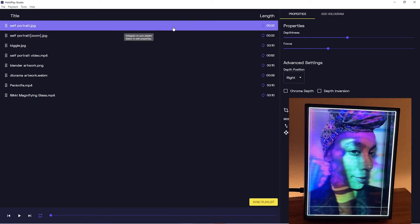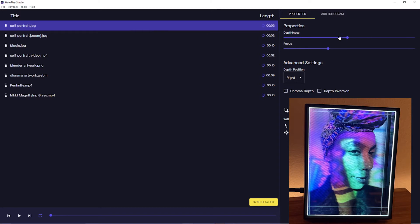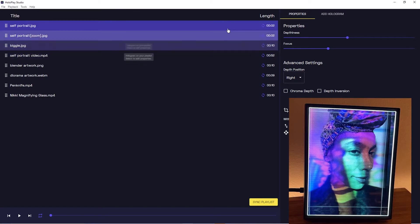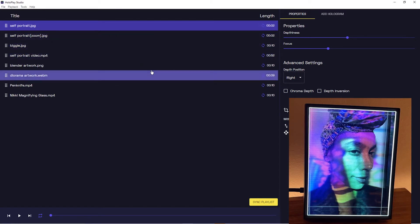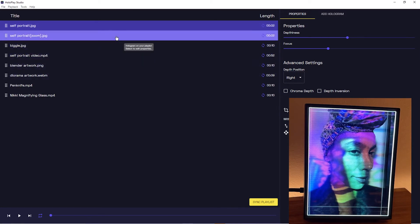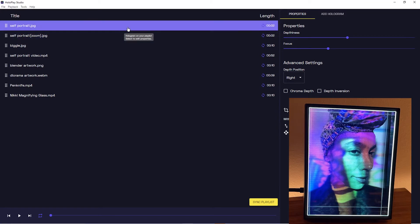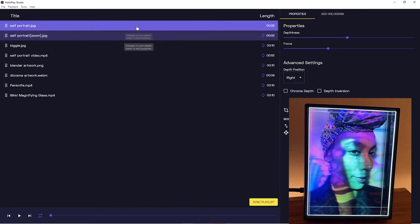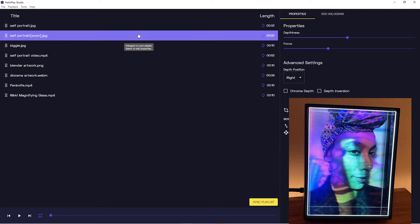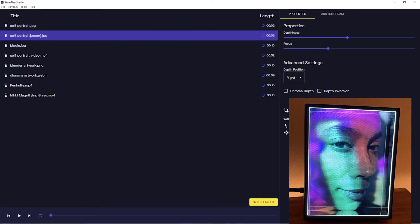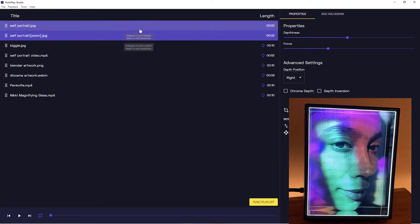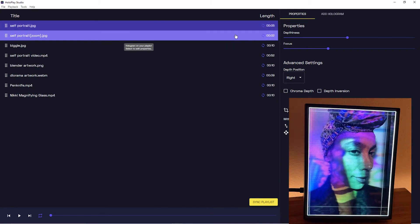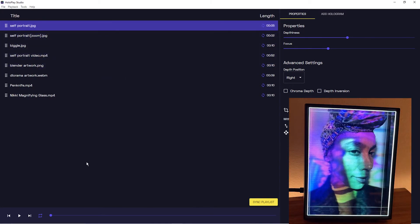I'll duplicate it and then change the framing or the cropping or the depthiness and so on. And so that really adds a lot of dimension to your already awesome hologram by allowing you to just duplicate it and add more.